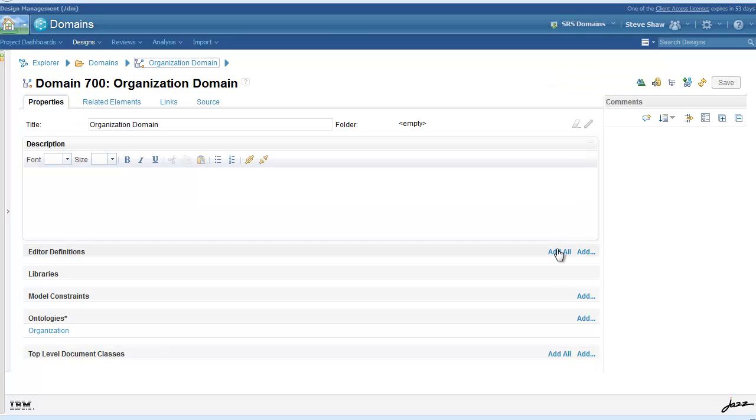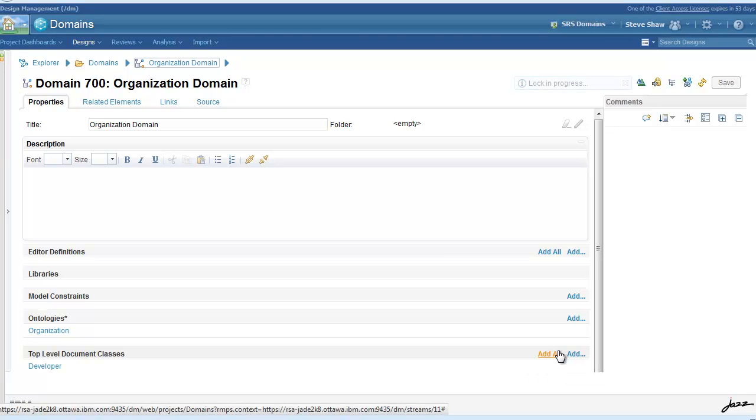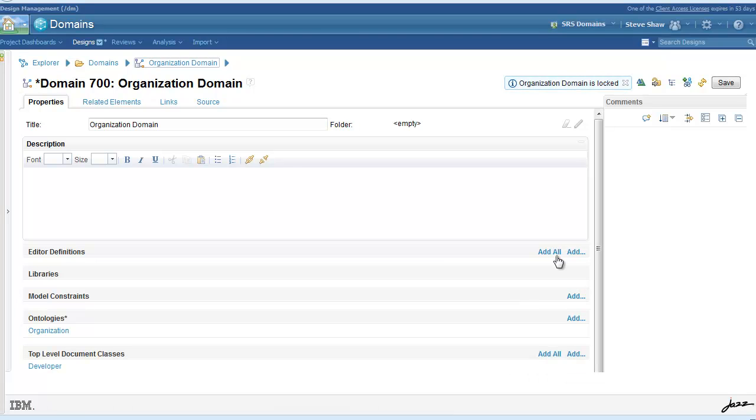Here, we've created our organization domain and added the organization ontology.